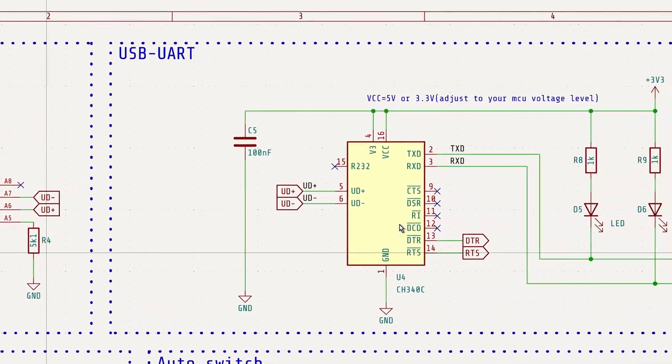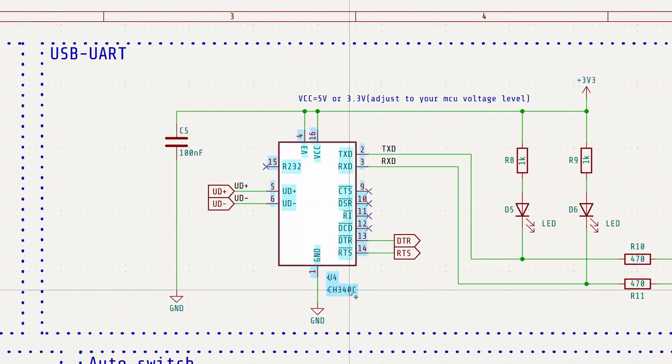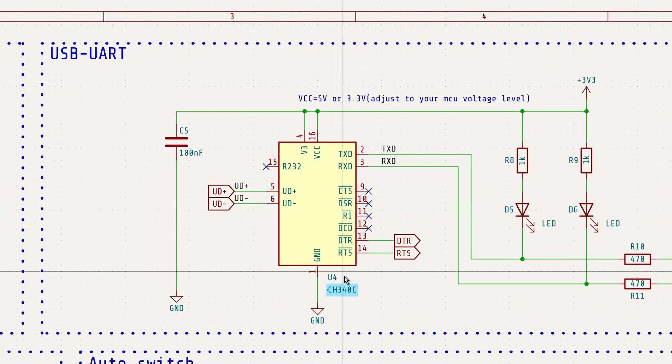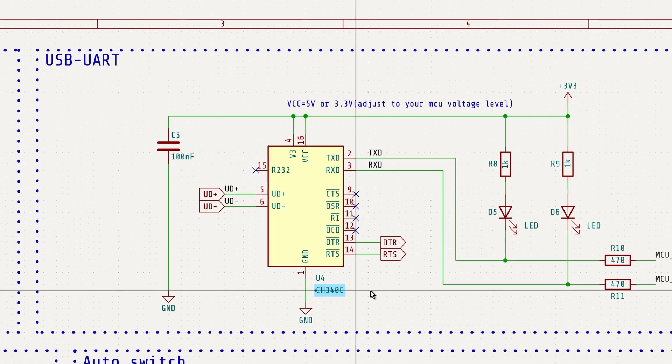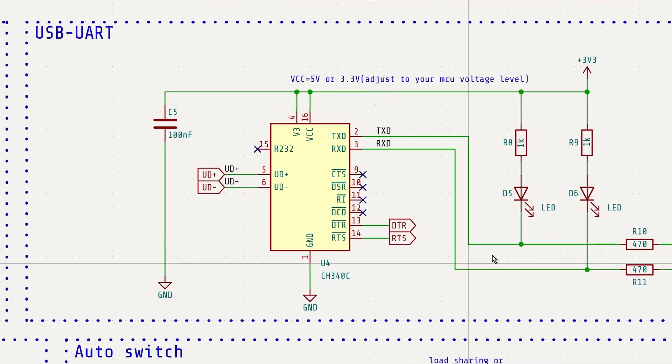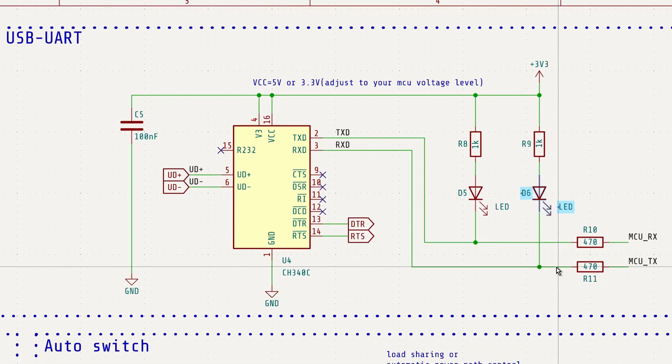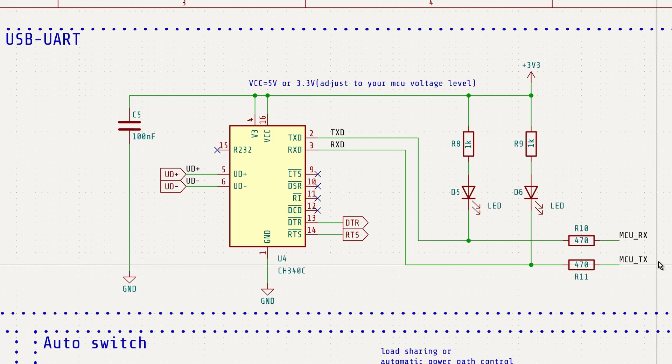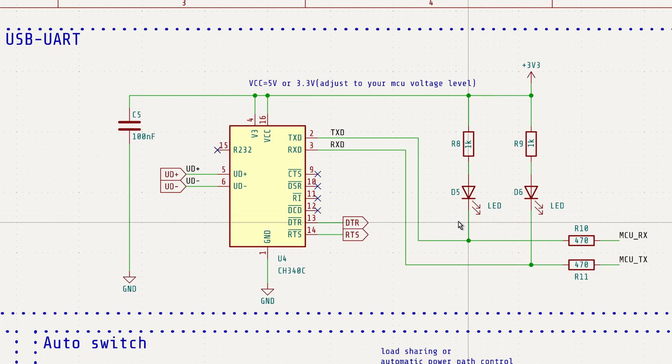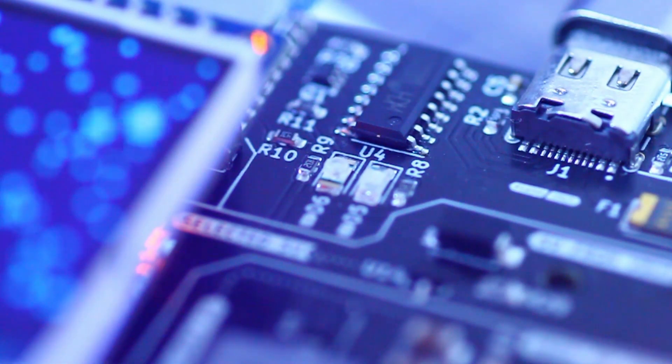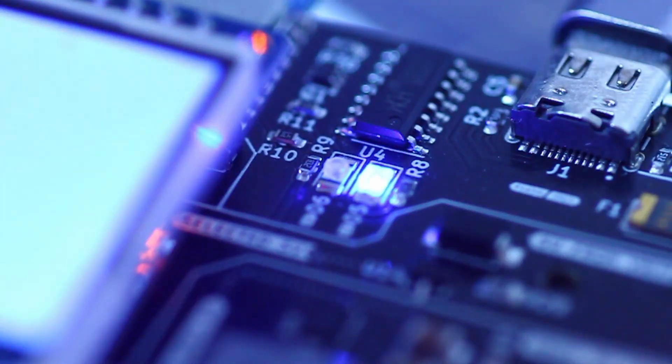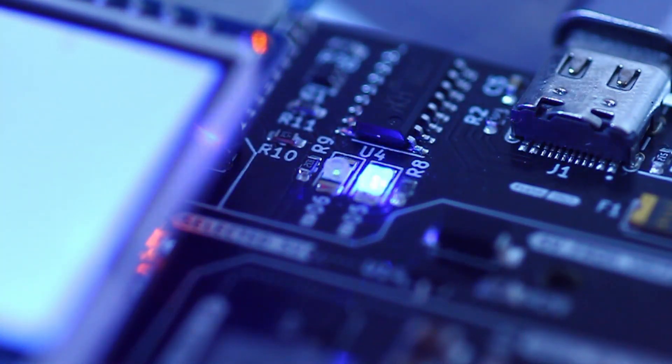Next up is the CH340C, a widely used USB to UART bridge chip. The D5 and D6 LEDs aren't strictly necessary, but they serve as a fun way to visually confirm RX and TX activity during uploads.